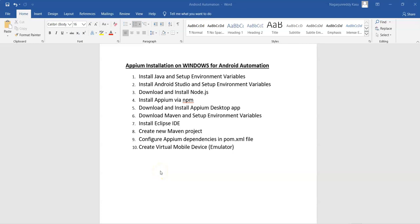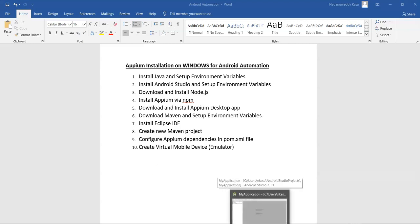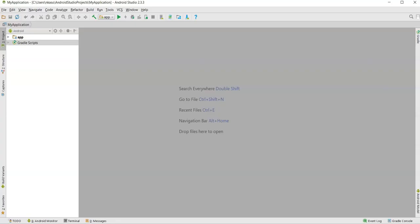In this lecture, let's start creating an Android virtual mobile device, also known as an emulator. To create an Android virtual device, open Android Studio which we installed in previous lectures. Initially it takes a little time to load all the processes.